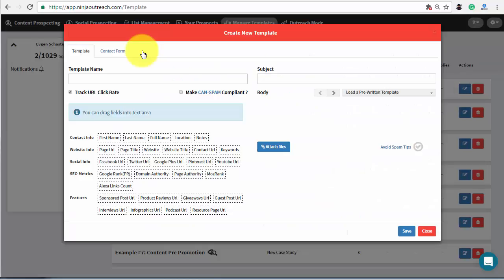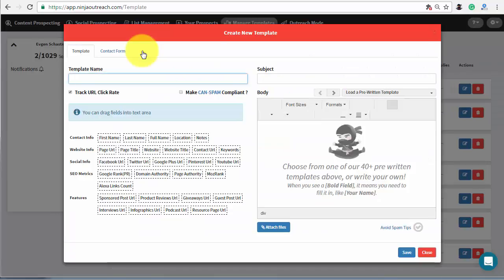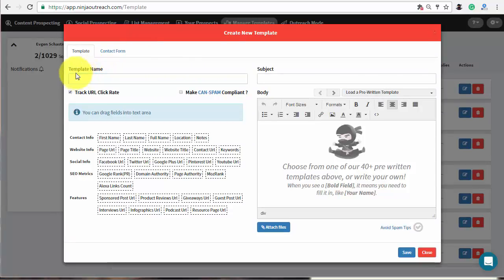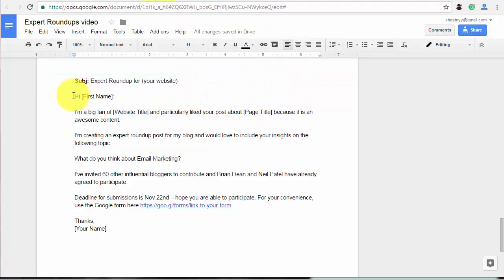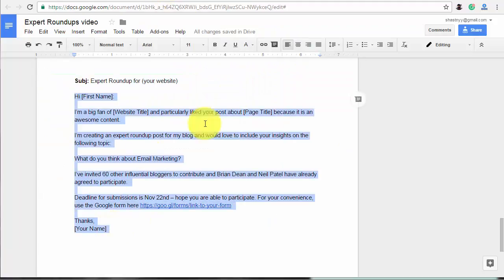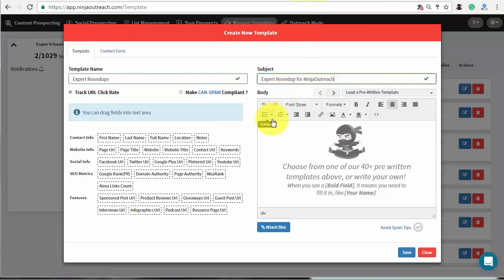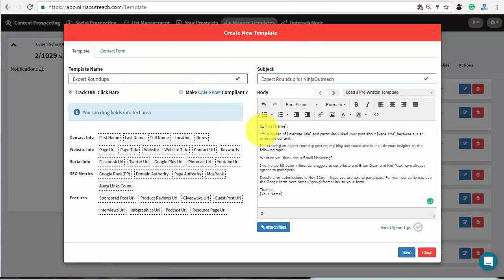I recommend creating a Google form to send along with your message. It will be easier to collect all the answers. We are going to use the script provided by Brian Lenn from his article on Boost Blog Traffic. You can find it in the description. Copy and paste it and edit the default parts.